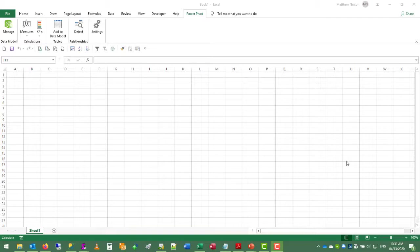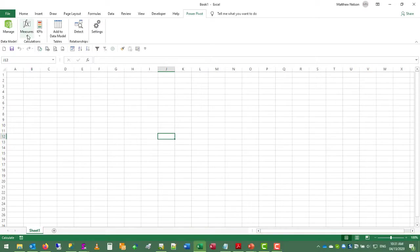We even wrote our first measure called revenue. We wrote that measure directly in the Power Pivot window, but usually when you add a measure you do so in the actual workbook under the calculations section of the Power Pivot ribbon.